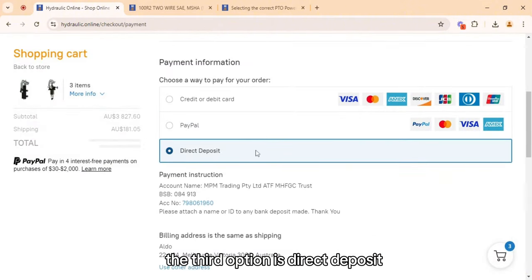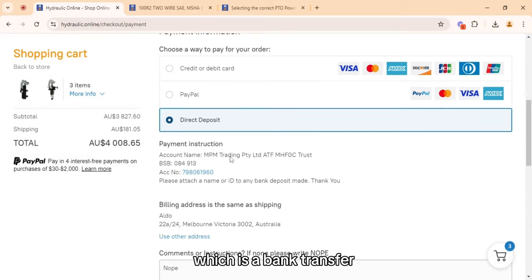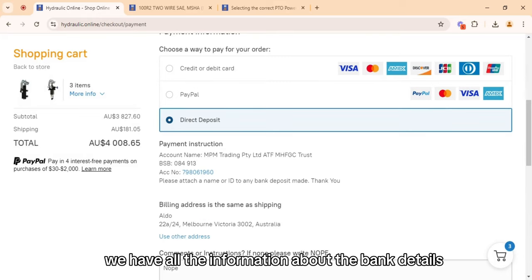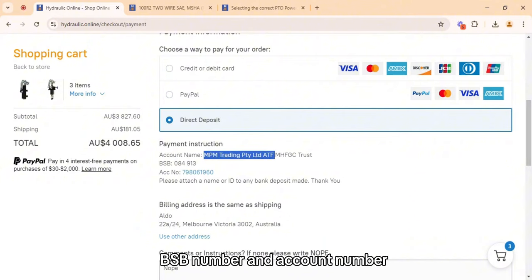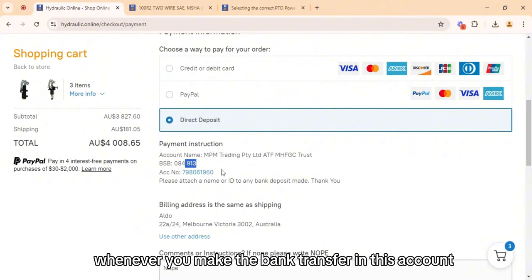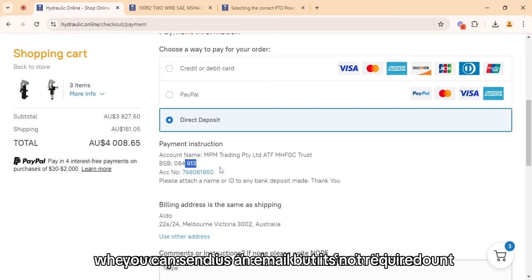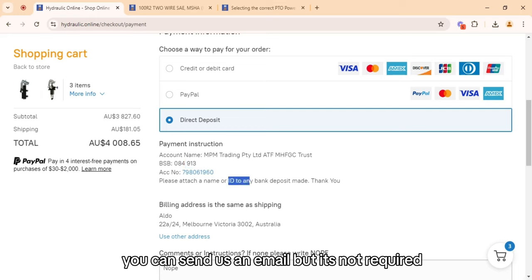The third option is direct deposit, which is a bank transfer. Here you can see all the information about the bank details, including the account name, BSB number, and account number. Whenever you make the bank transfer to this account, you can send us an email, but it's not required.